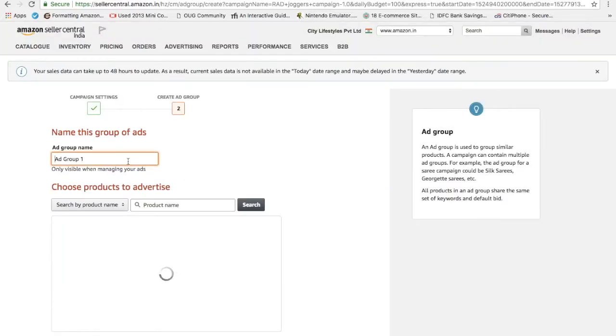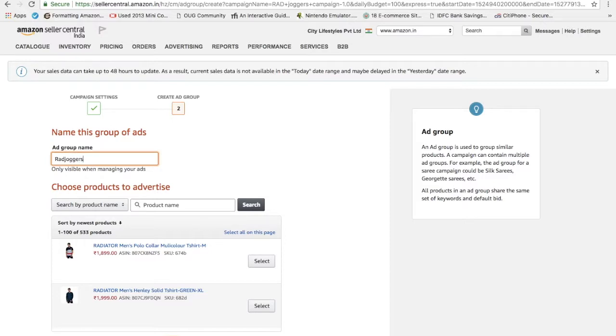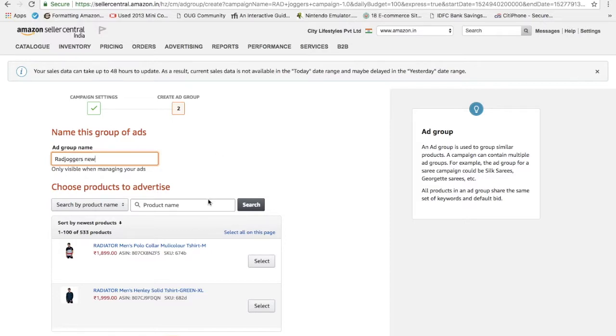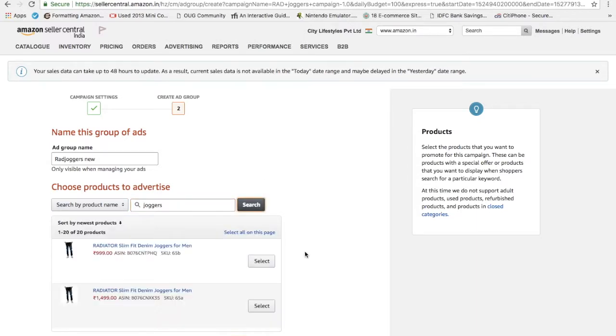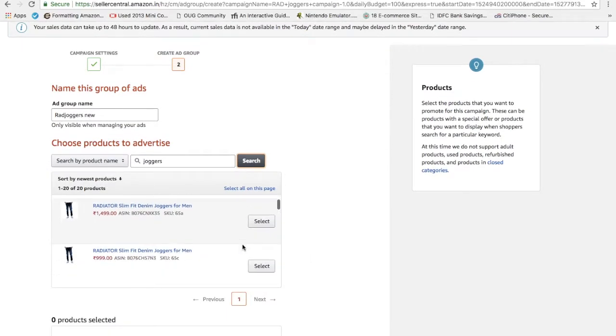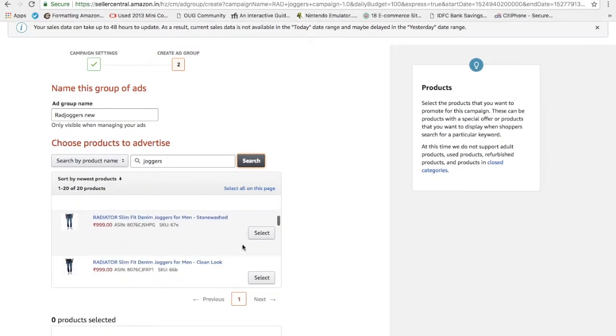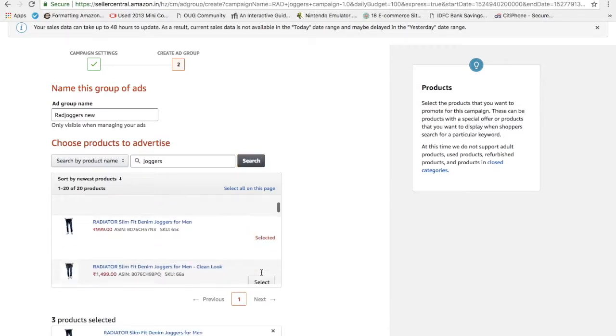This is the ad group in which you want to tell which products you are planning to sell on this particular campaign. Let's say my ad group is red joggers new. The new joggers which I want to promote, and by promoting I can just search by the name joggers here. So here are my joggers which I want to promote. I will select all of them. These are different colors and different sizes.